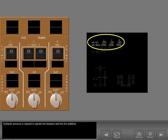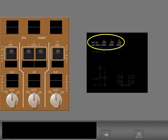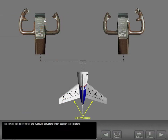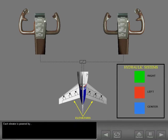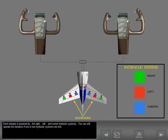Hydraulic pressure is required to operate the elevators and trim the stabilizer. The control columns operate the hydraulic actuators which position the elevators. Each elevator is powered by the right, left, and center hydraulic systems. You can still operate the elevators if one or two hydraulic systems are lost.